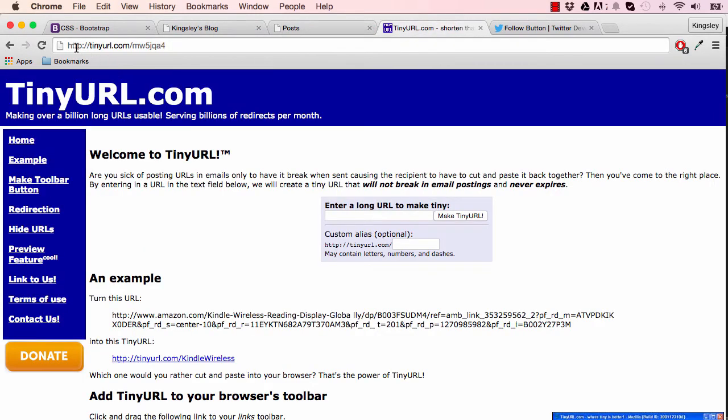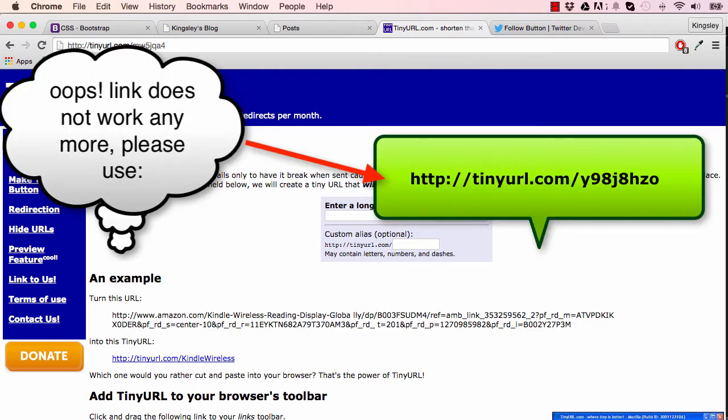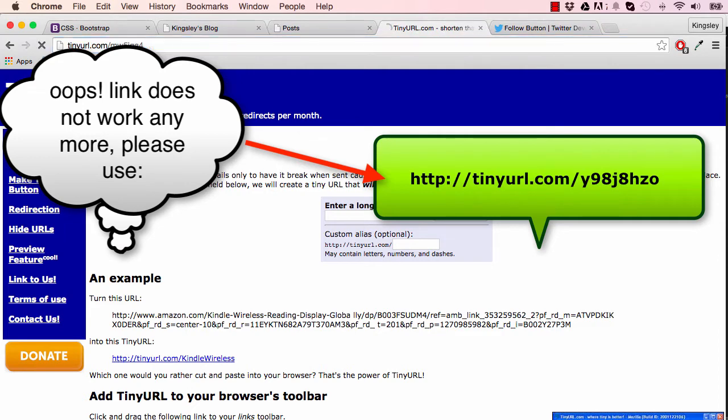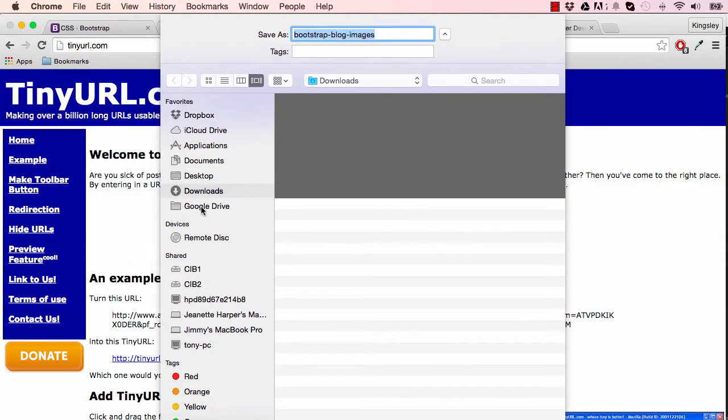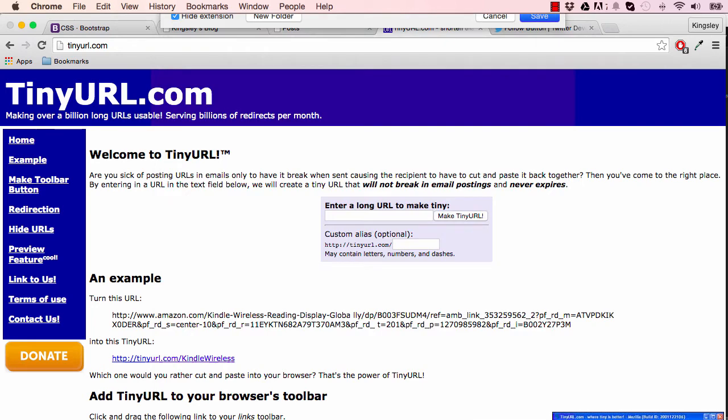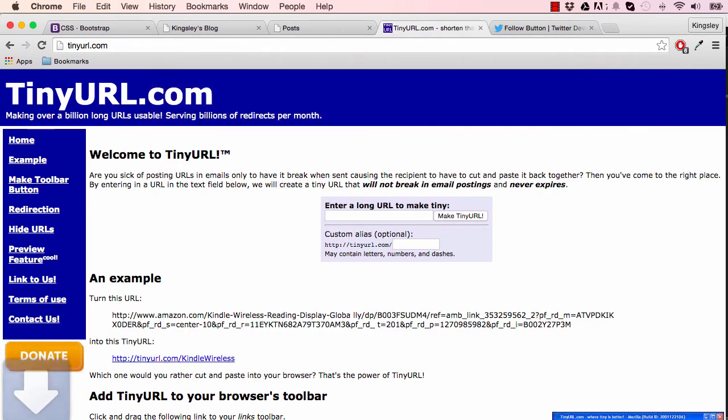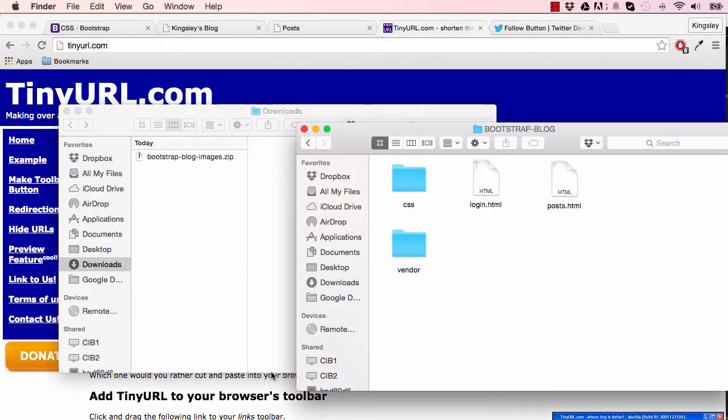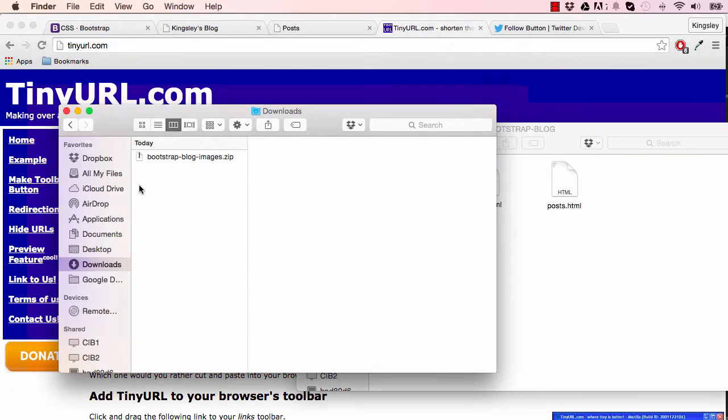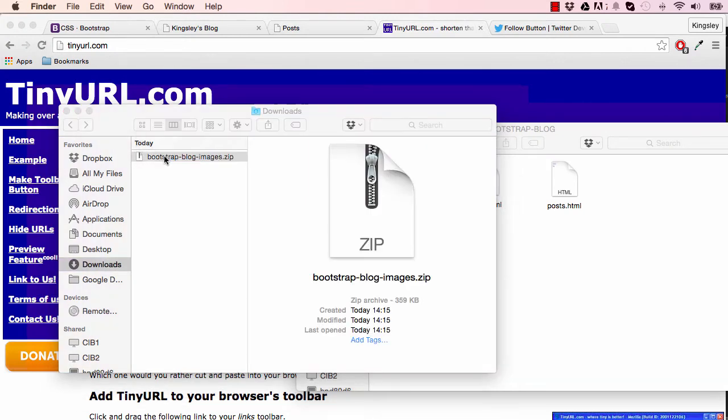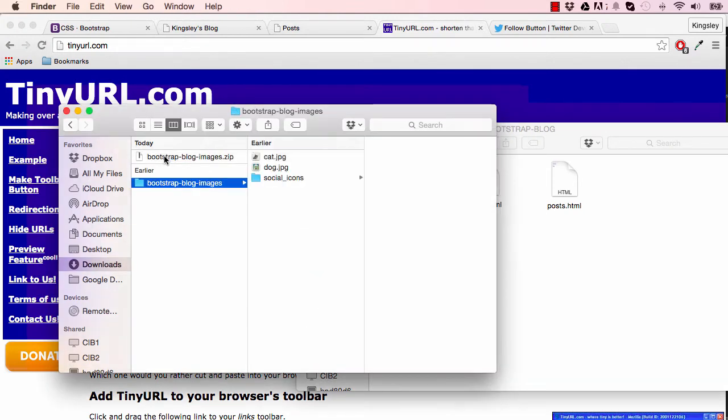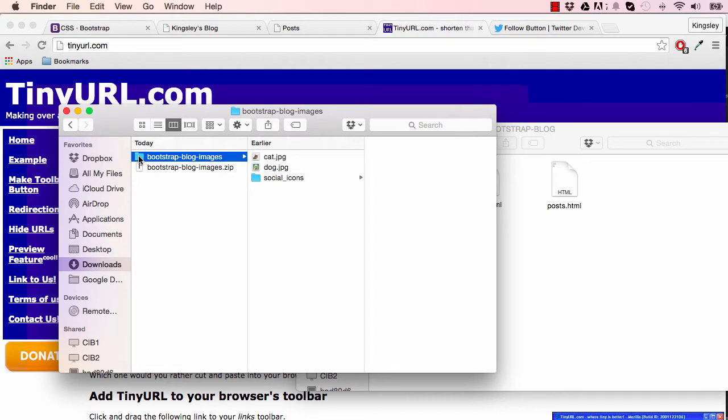If we're going to tinyurl.com/mw5jqa4, when you hit your enter button you should download a zip folder called Bootstrap Blog Images. You can save this in your downloads folder. Now go into my downloads folder and double-click so we can extract the files.